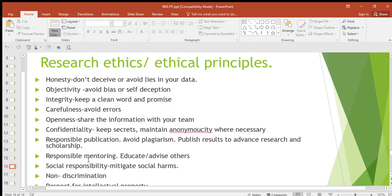Then responsible mentoring — educate or advise others. Social responsibility — try to make sure your research is not causing problems to society, or that it is solving the problems that society is facing.